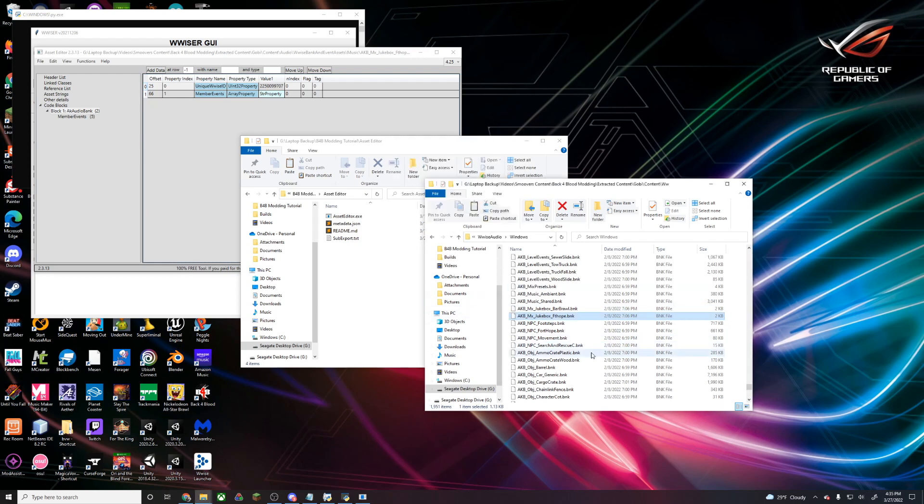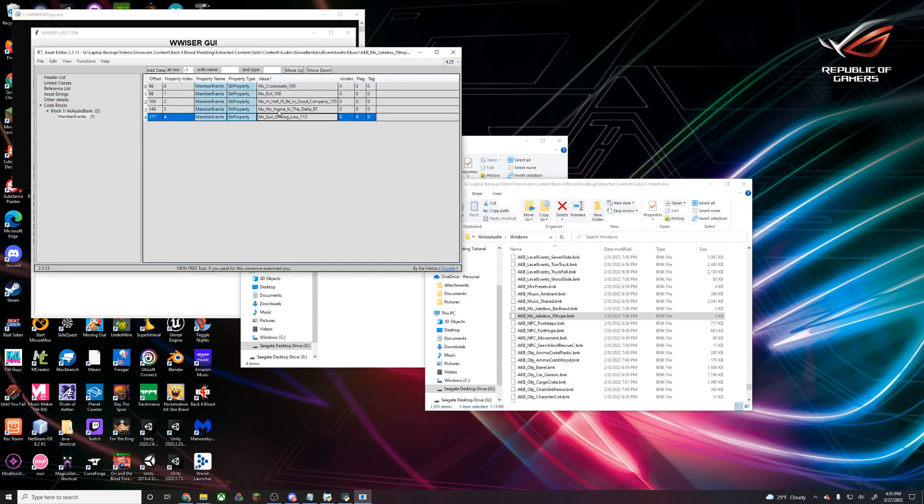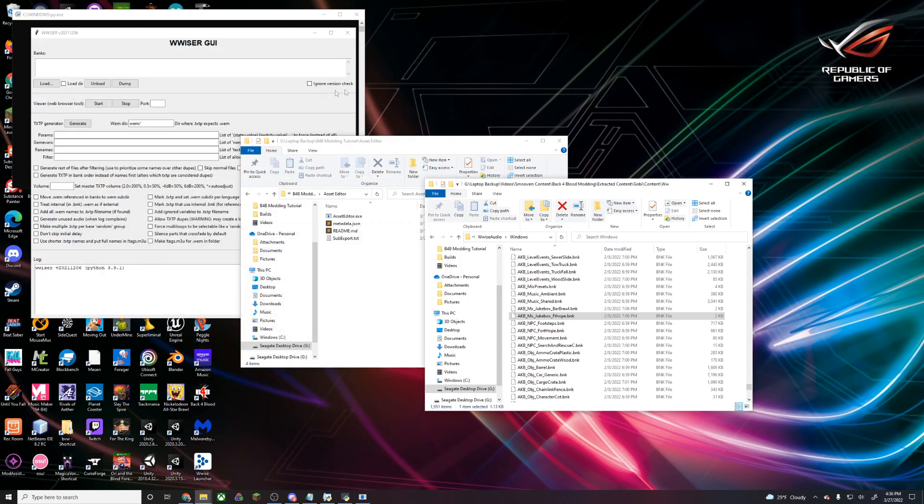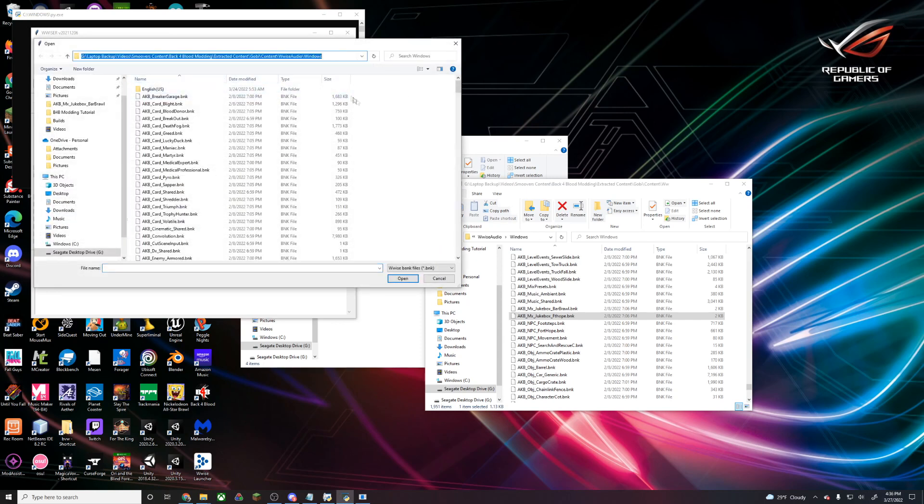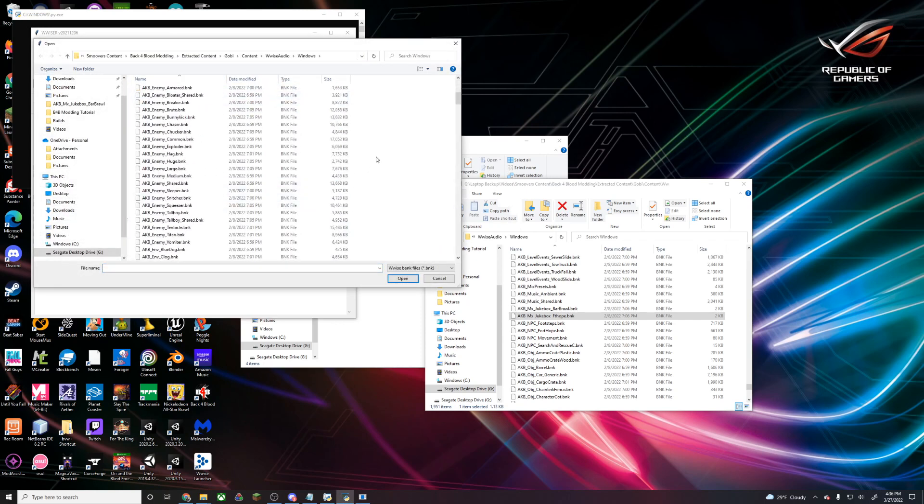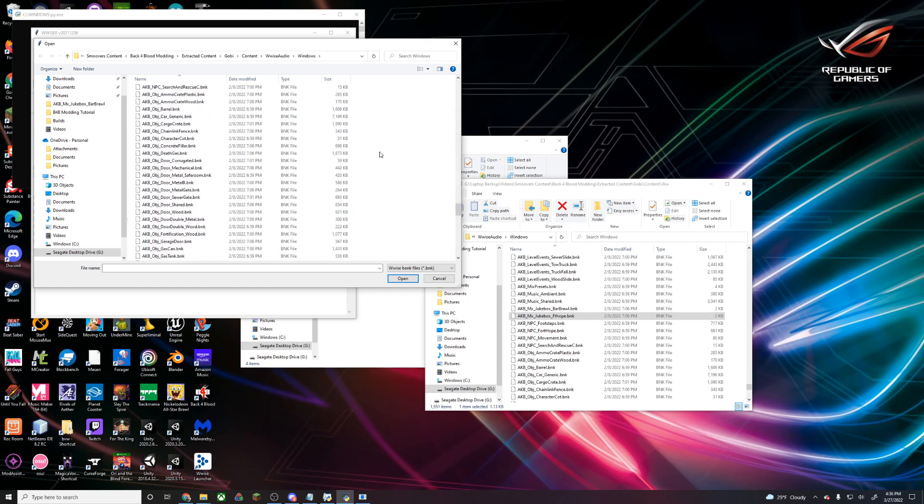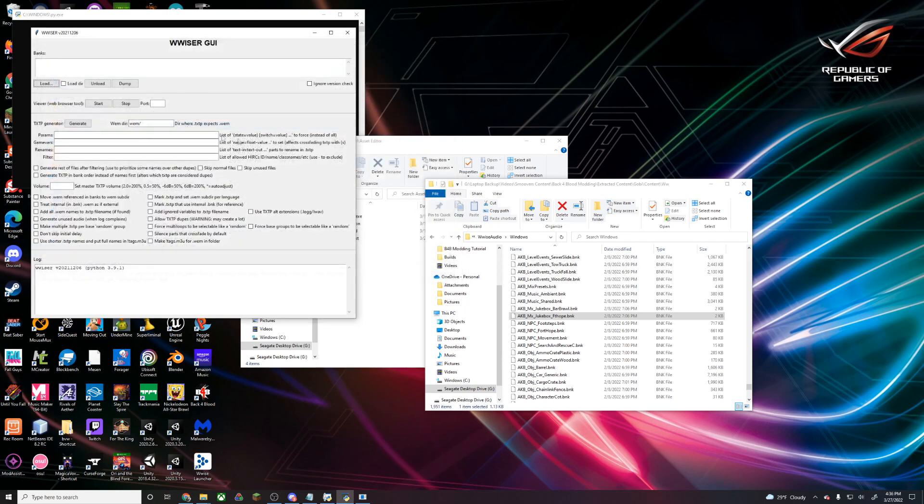That's our bank. Don't double click it. We're going to copy that directory and close asset editor. This is only if we want to find what bank specific files are located in. In Wwise we're going to load, head to this folder, and load that file that we just found, which is jukebox Fort Hope.